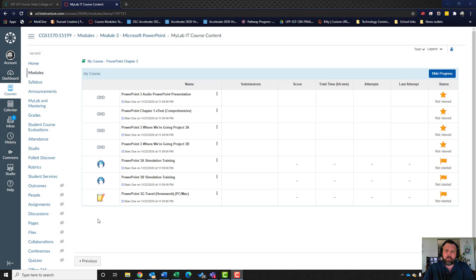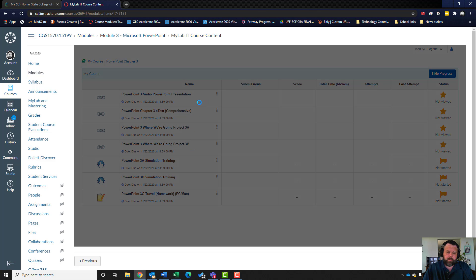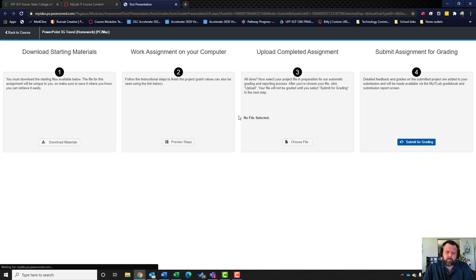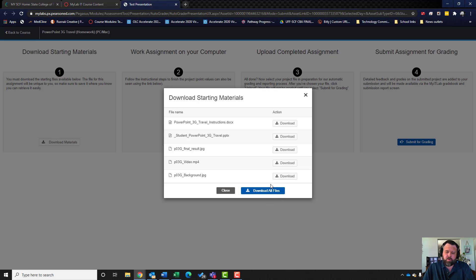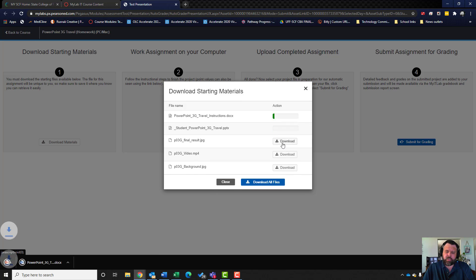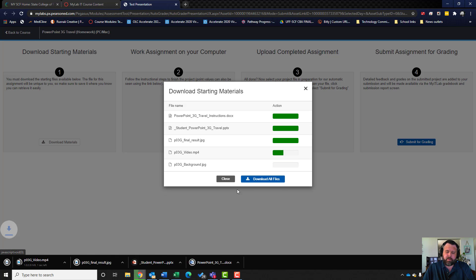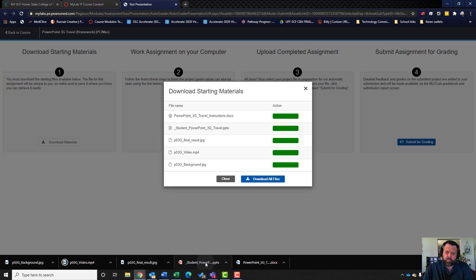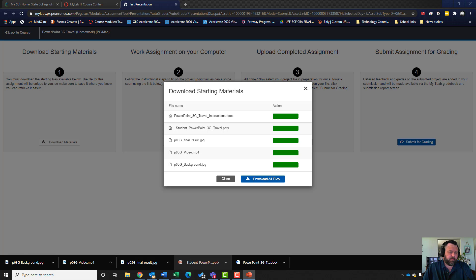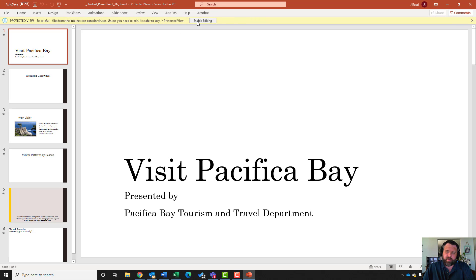Welcome back to another walkthrough. This week we're looking at PowerPoint Chapter 3 Travel. We're going to first download our materials. Remember, do not download all files - make sure you download each individual file, click on each individual file. Go ahead and open up your student file and make sure you hit Enable Editing.